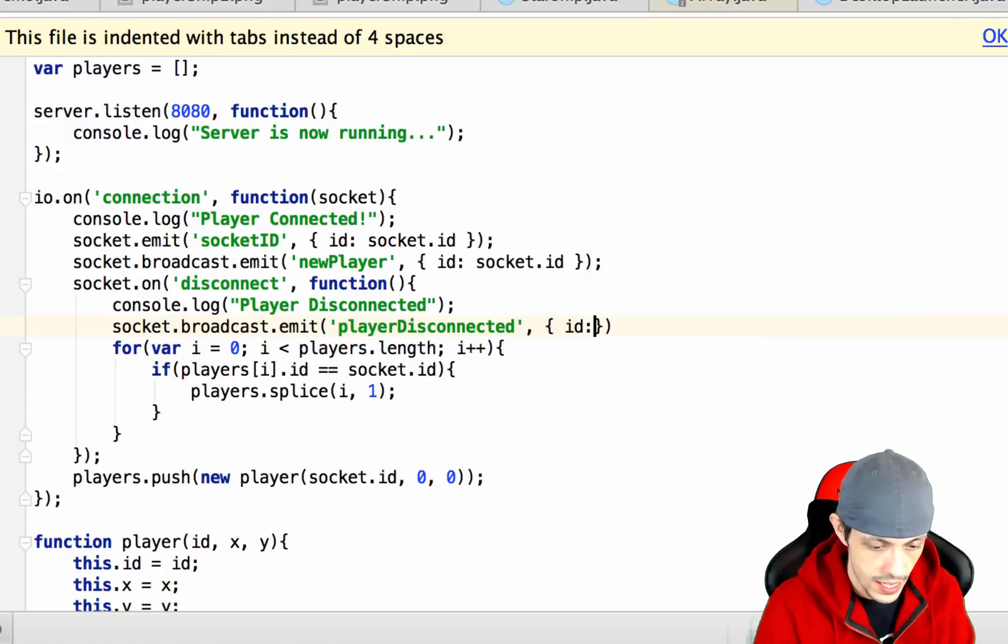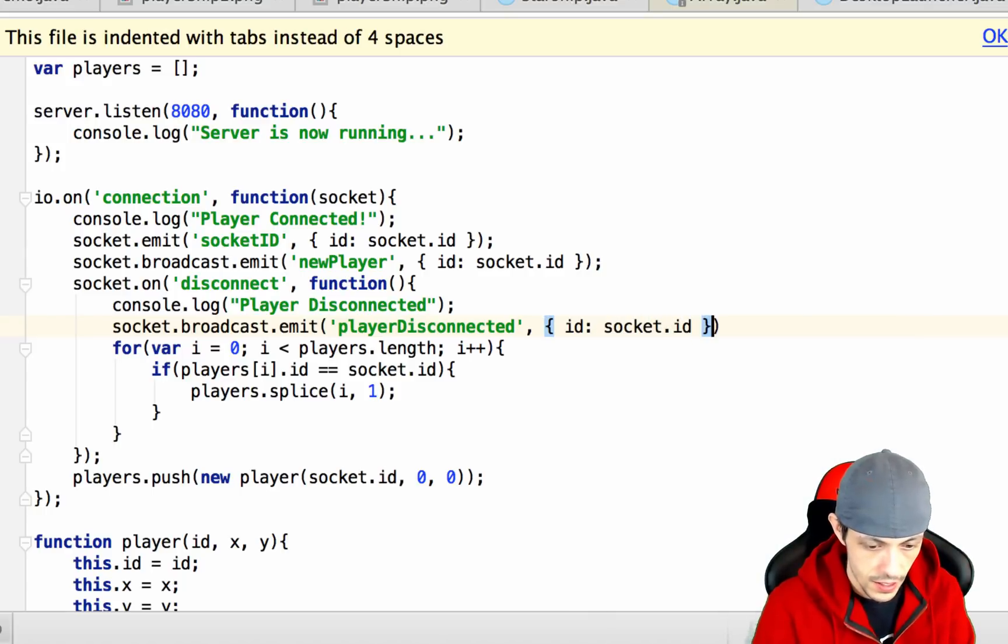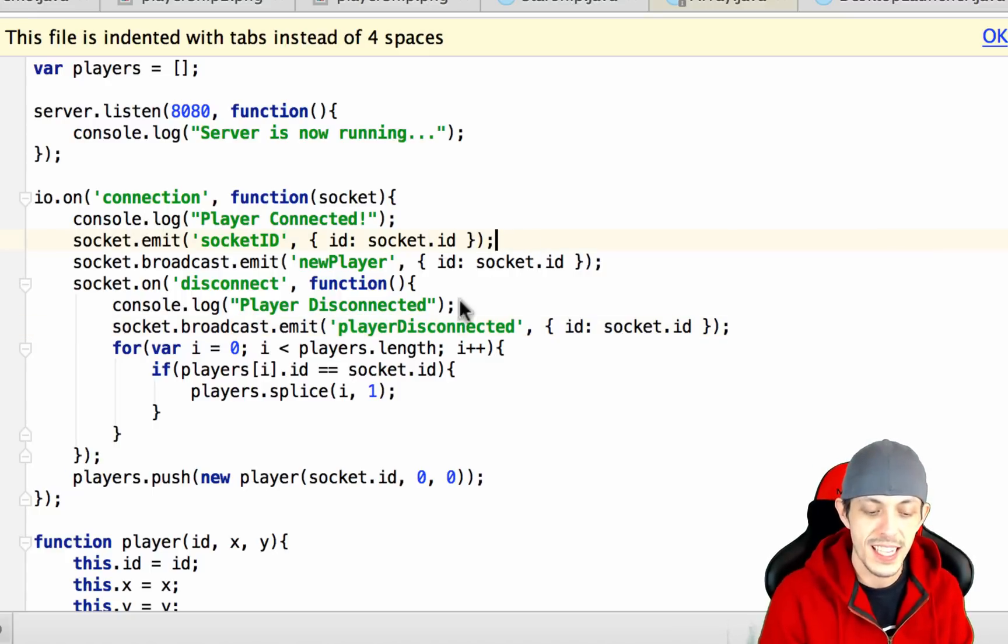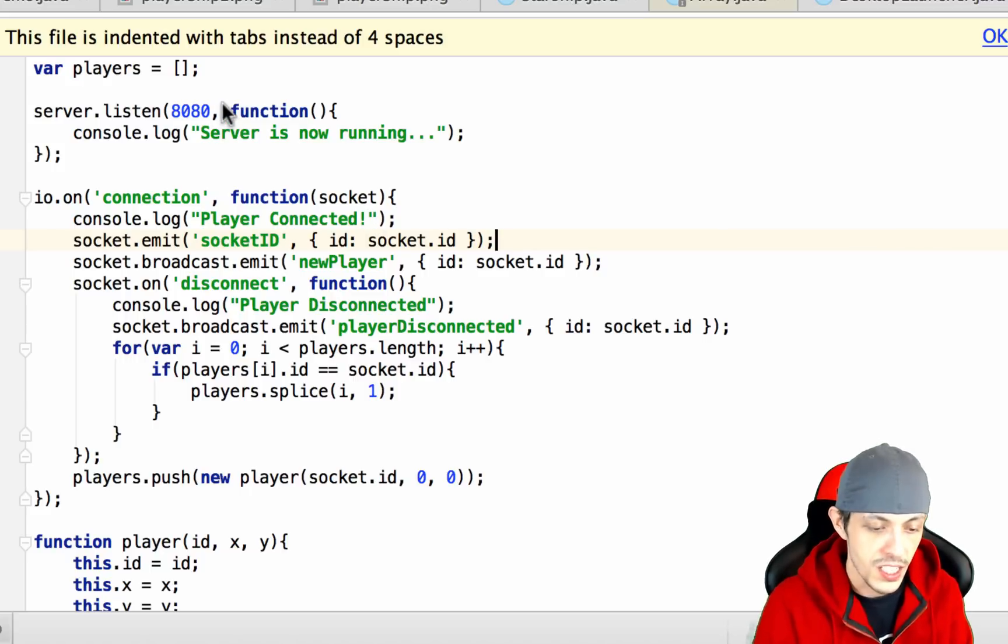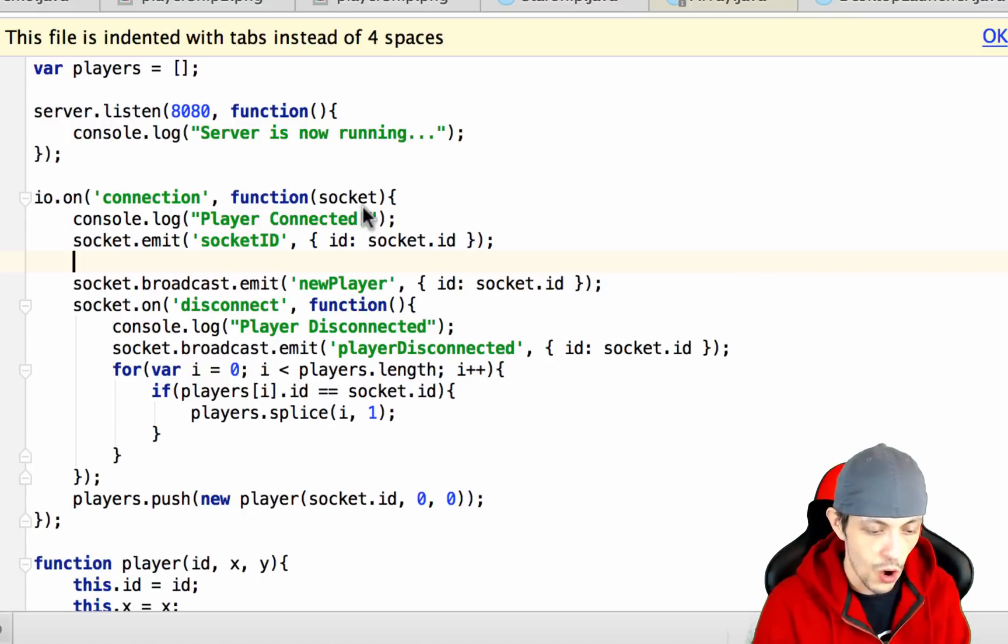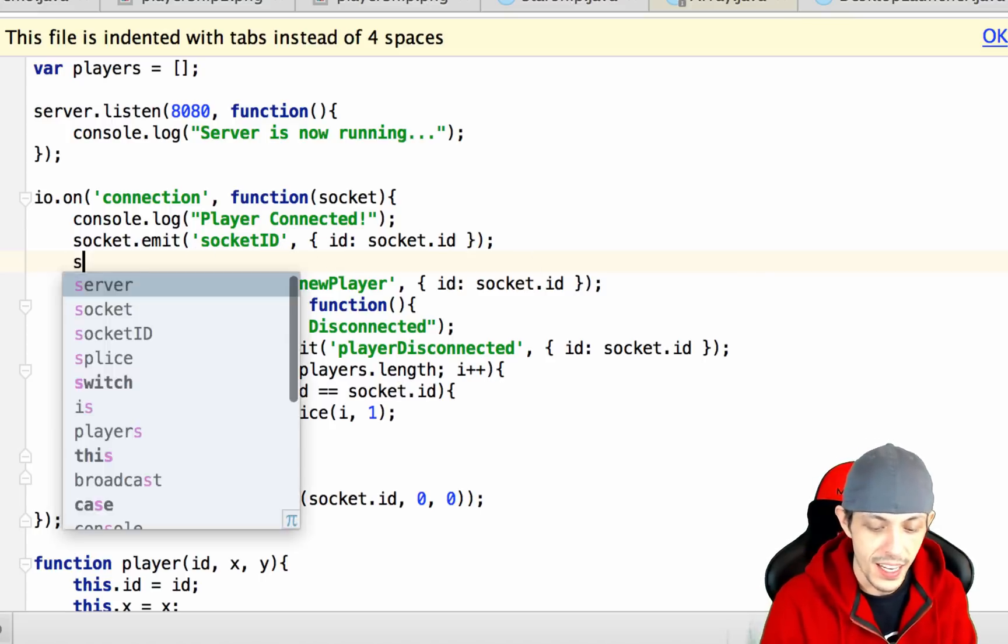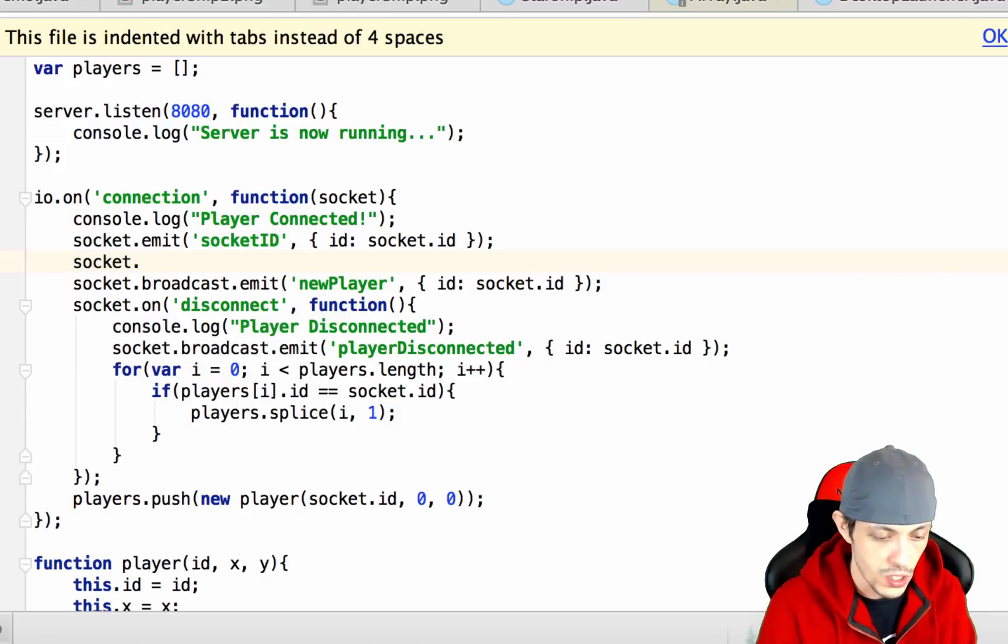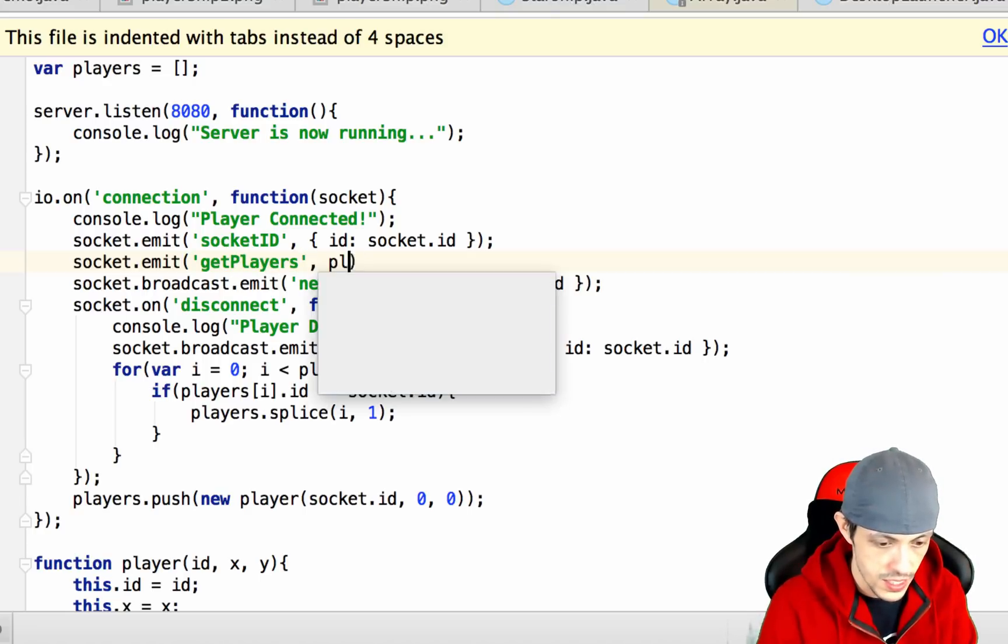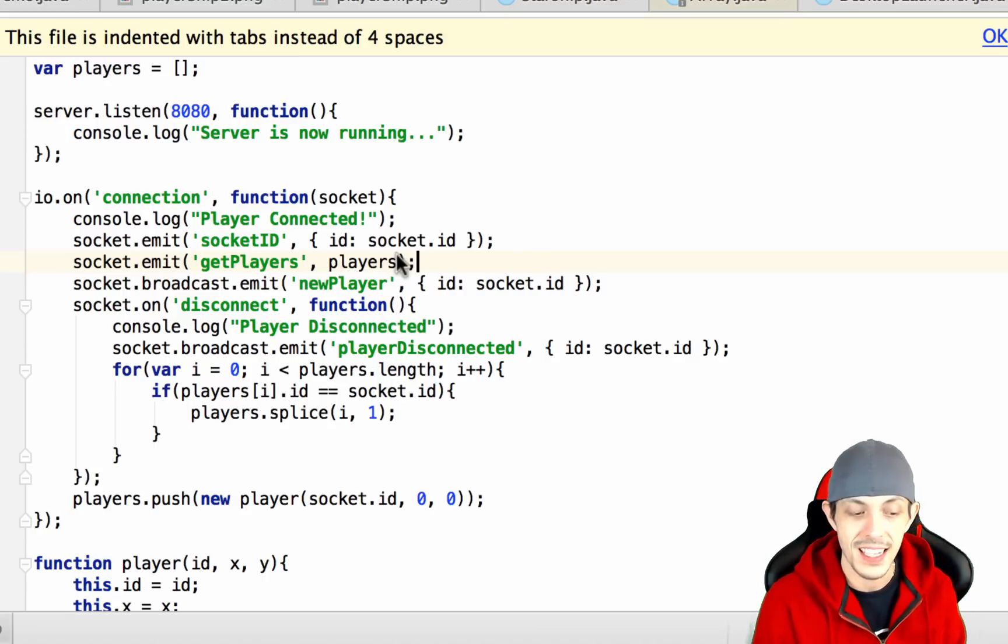Next when the player actually connects we want to send them all current connected players. Our current connected players are stored inside of our players array. So on connection it's sending them their socket id and right after that it's also going to emit them the get players event and that event will send them the players array. Now we just have to access it from the client.